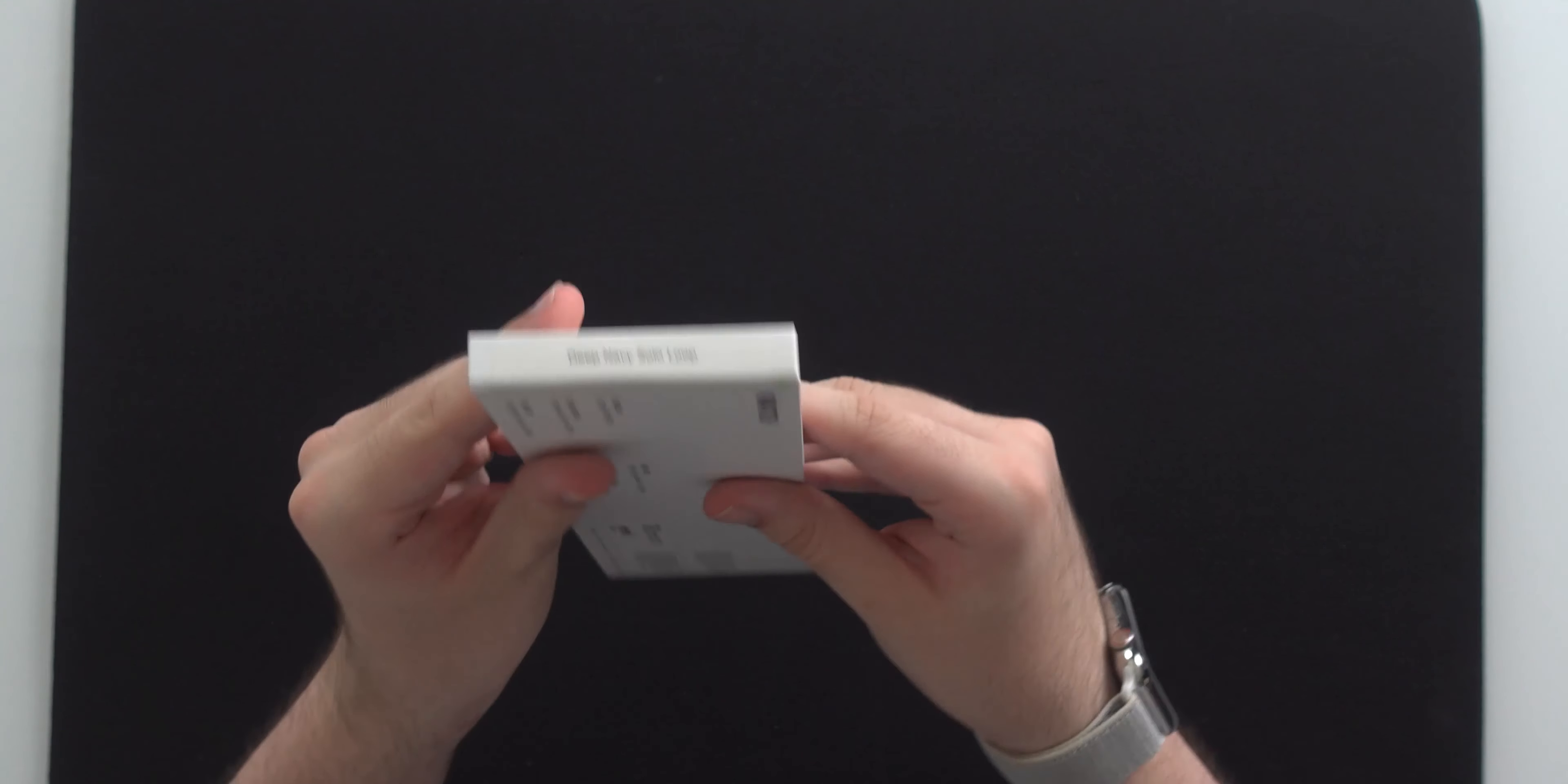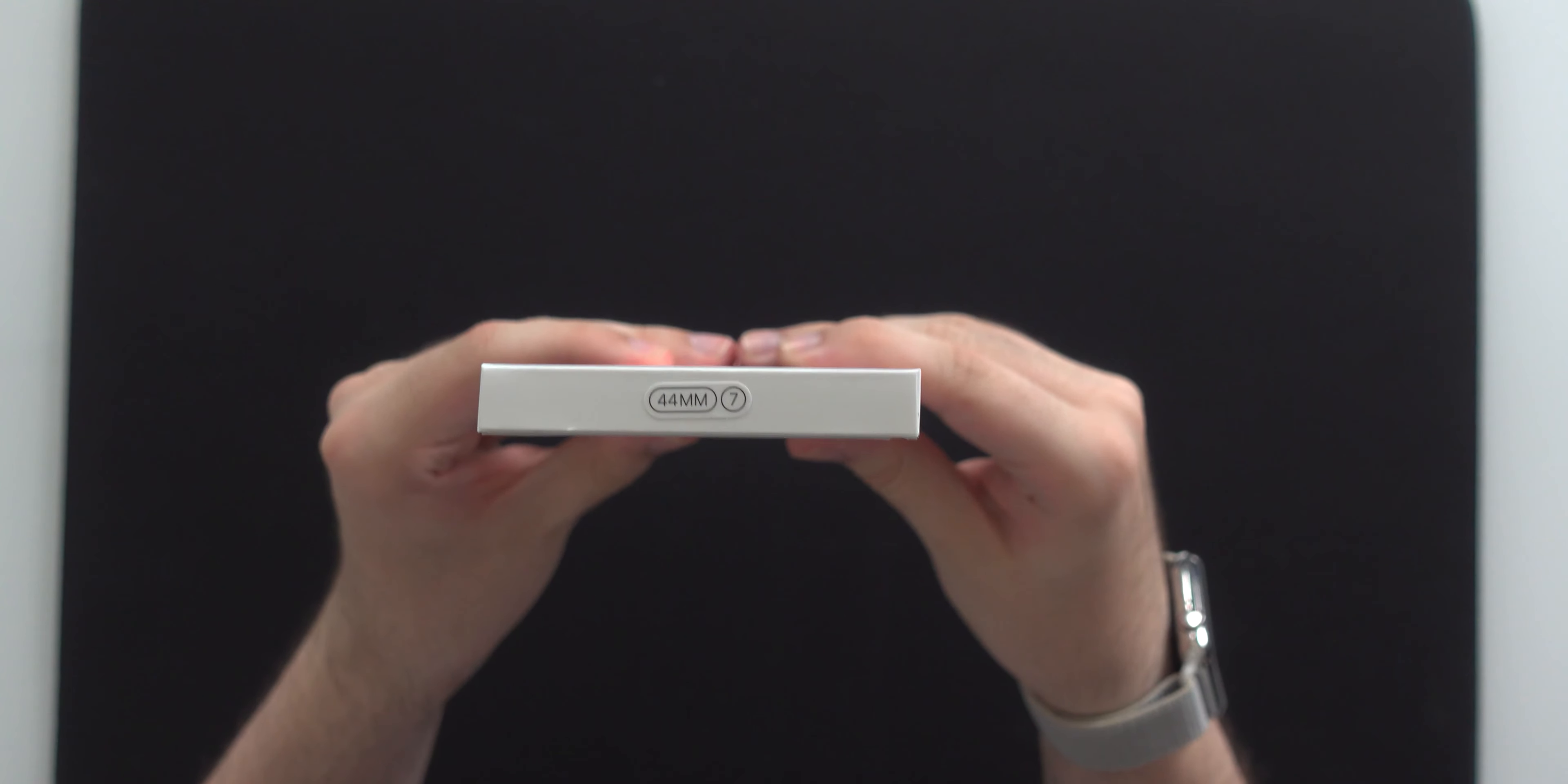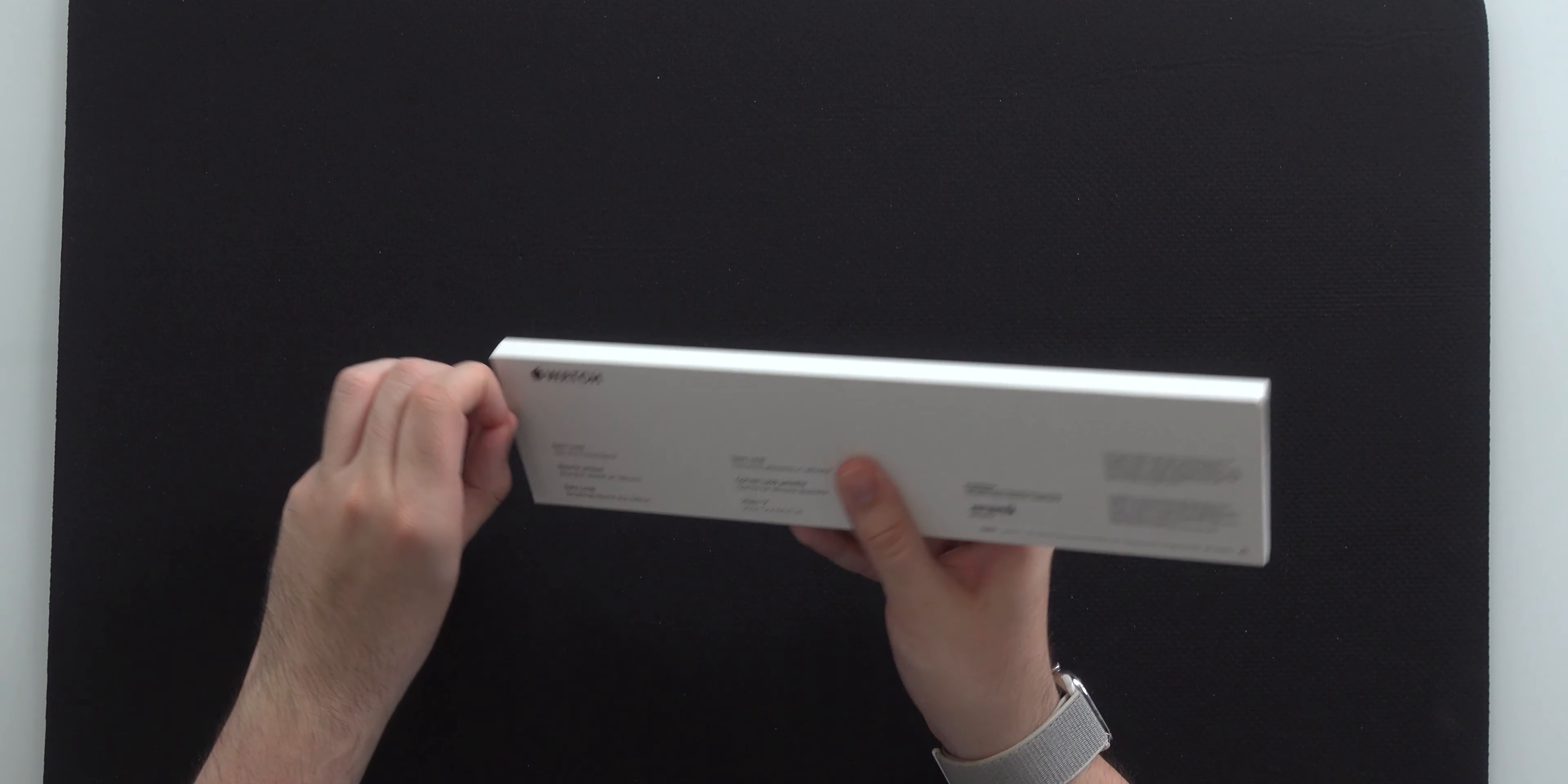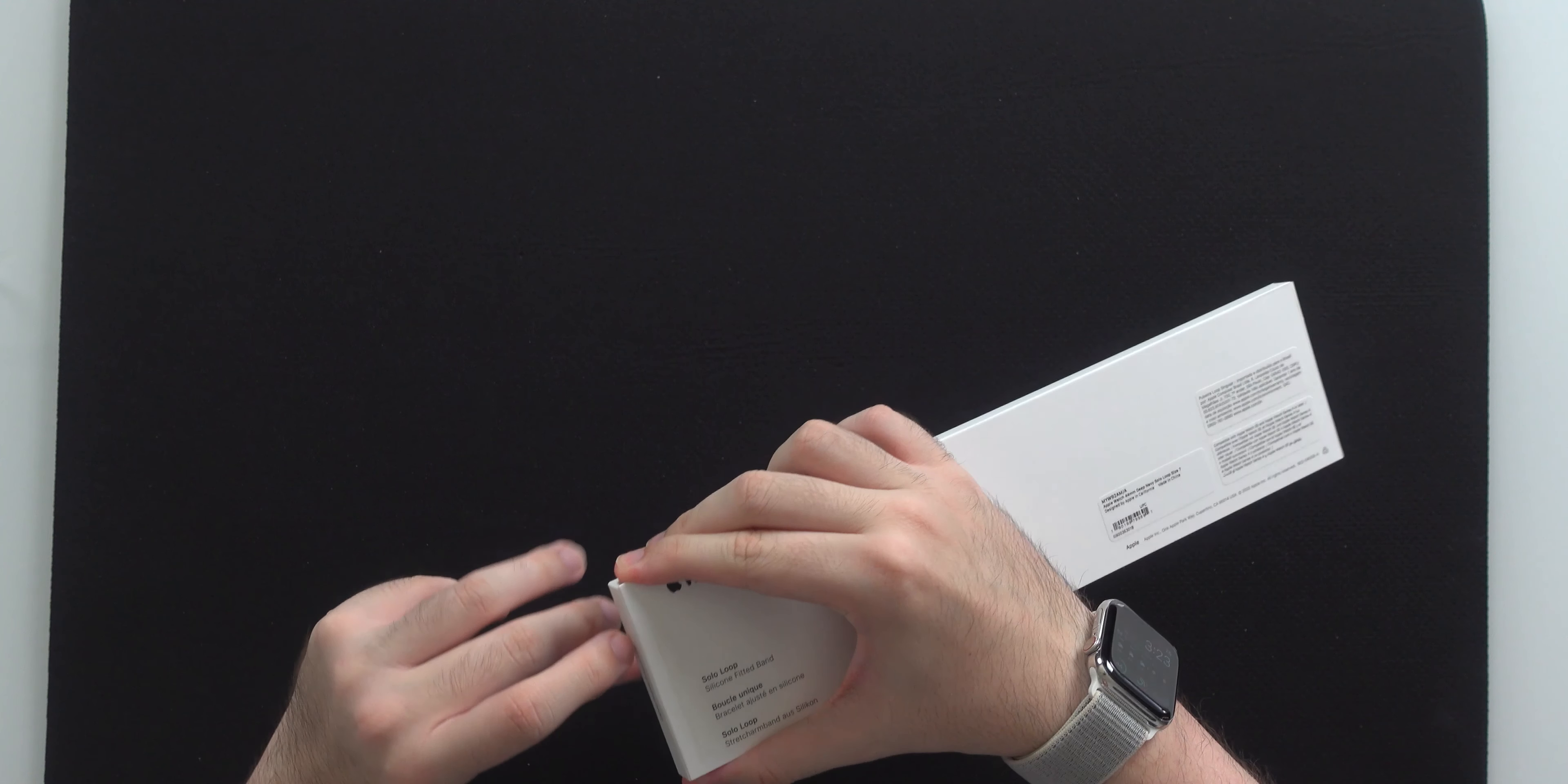So you can print this at home or you can get it at the Apple store and you can see what size you are. But on the side right here, it says deep navy solo loop. On the other side, it is for the 44 millimeters and size seven. And you've probably seen an Apple watch band before. So the unboxing experience is probably going to be pretty similar. But I want to show you what the band looks like on.